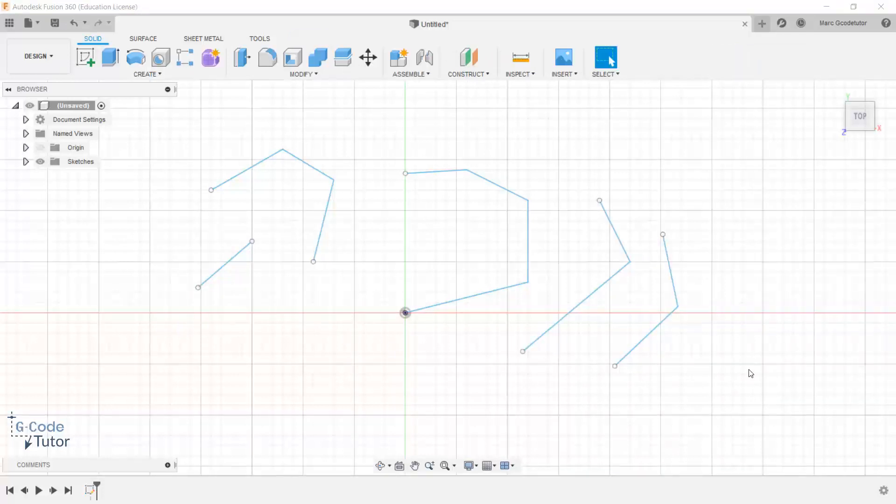So that's some quick Fusion tips that will help you be more productive when you're doing the design and the sketch side of building your product.